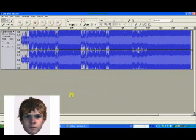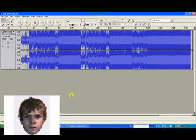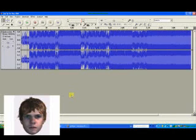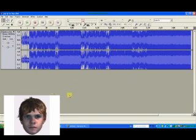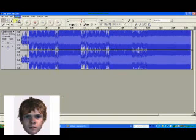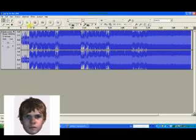Hello everyone, you're watching another Aronswell Tutorial. This time we're going to show you all of the ins and outs of Audacity. Audacity is a free program you can download off the internet — they have their own official website, and it's totally legal.